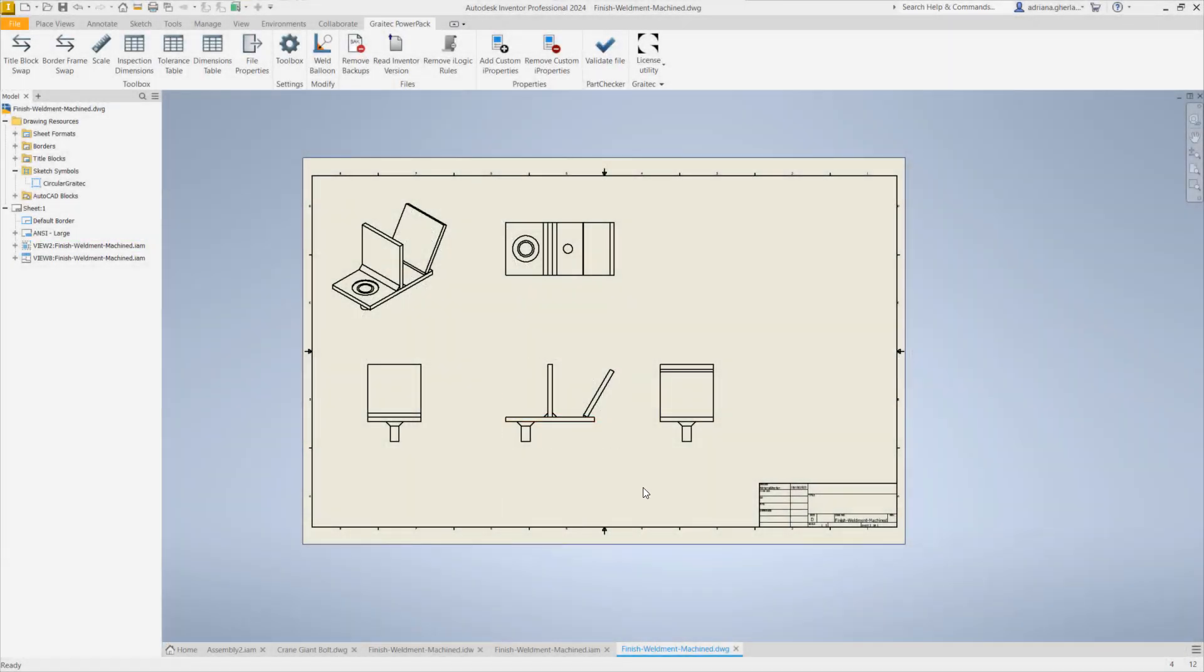Hello everyone, I'm Adriana and I would like to show you today a new feature that we have developed in Gritech Powerpack for Inventor. It's called Weld Balloon.